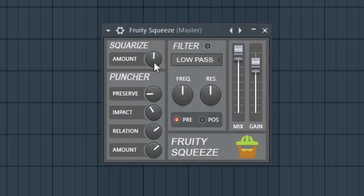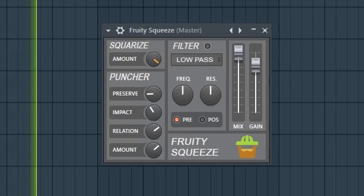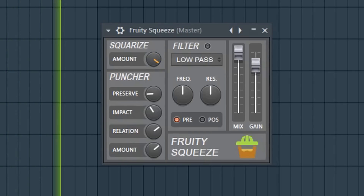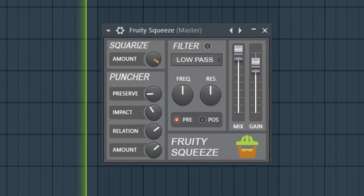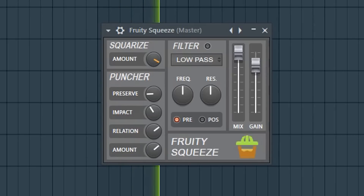Now I'm going to add some Square Rise back into it so we can get more crunchiness. As you can see it can get really nasty — and that's not where you want to be.